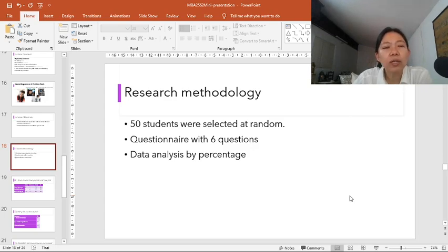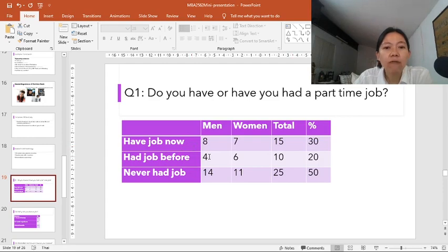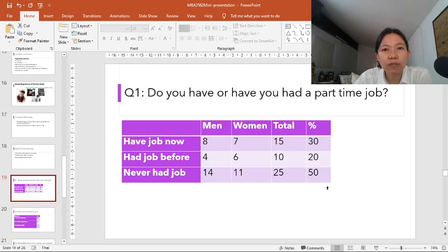Now I would like to move on to the findings. The findings will be presented in order of the questions in the questionnaire. Question number one: do you have or have you had a part-time job? Eight men and seven women, accounting for 30%, are working right now. Four men and six women, accounting for 20%, have done a job in the past but not currently. And 14 men and 11 women, accounting for 50%, have never done a job before.